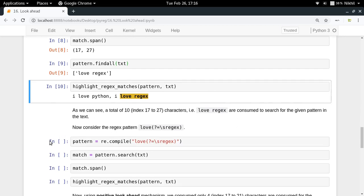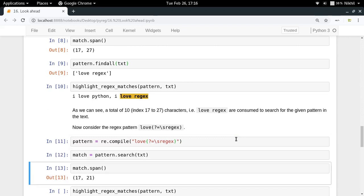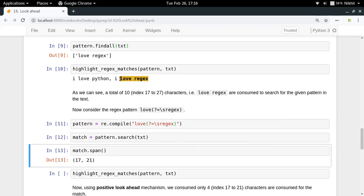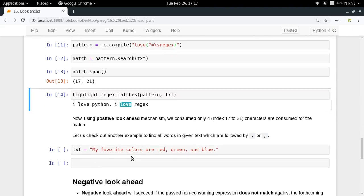Now we apply positive look ahead. You write the expression as: `love(?= rejects)` — love should be followed by a space and 'rejects', and since it is a look ahead you put question mark equals sign before the non-consuming part. Checking the span of the match now gives 17 to 21, which is only 'love'. That is exactly what we needed — a match for 'love' that is followed by 'rejects', but the result contains only 'love'.